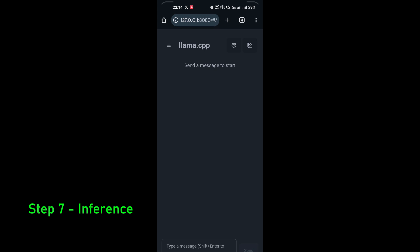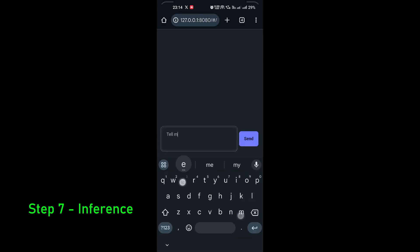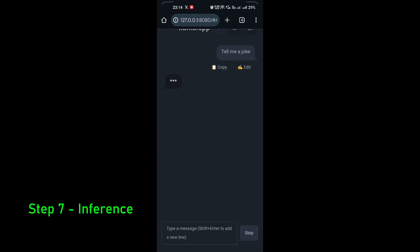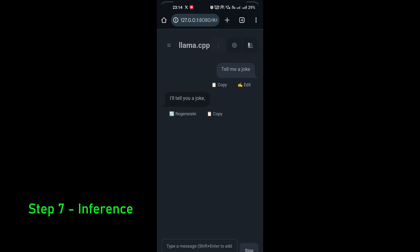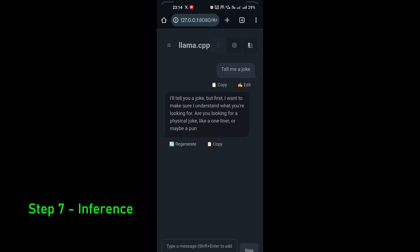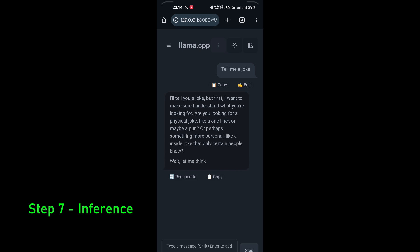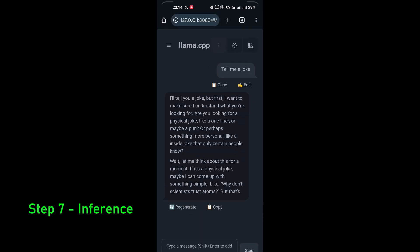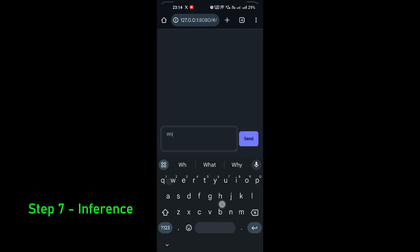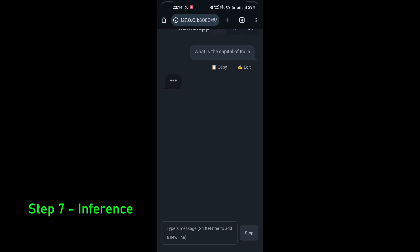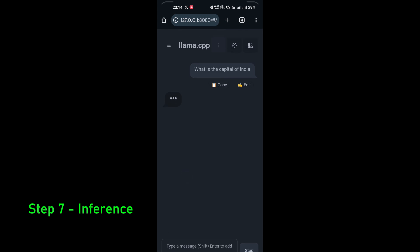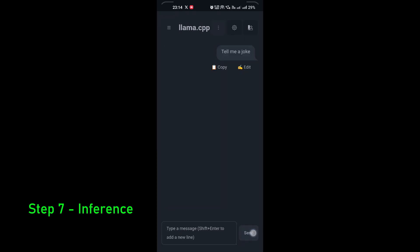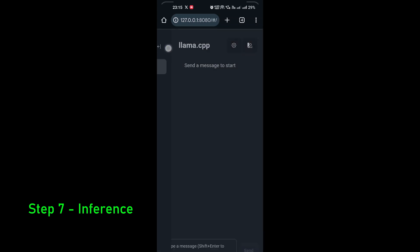Now go back to the browser and open 127.0.0.1:8080. Click on New Conversation and type something at the bottom — for example, tell me a joke. Send it and you can see it starts inference. It replies but it's overthinking the joke. Let me start a new conversation and ask what is the capital of India.